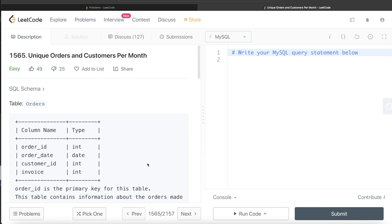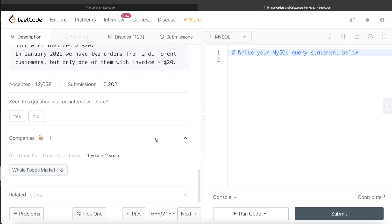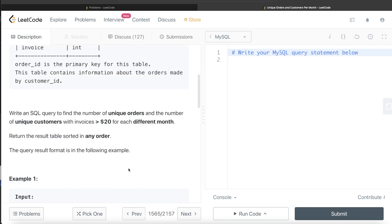Hey guys, welcome back to the channel. This channel, Everyday Data Science, is all about trying to learn the different concepts involved in data science by practicing a lot of questions. In this video, I am going to solve this question on LeetCode regarding unique orders and customers per month and try to walk you through how we can develop solutions to such problems. This question has been asked in Whole Food Markets interview in the last couple of years.